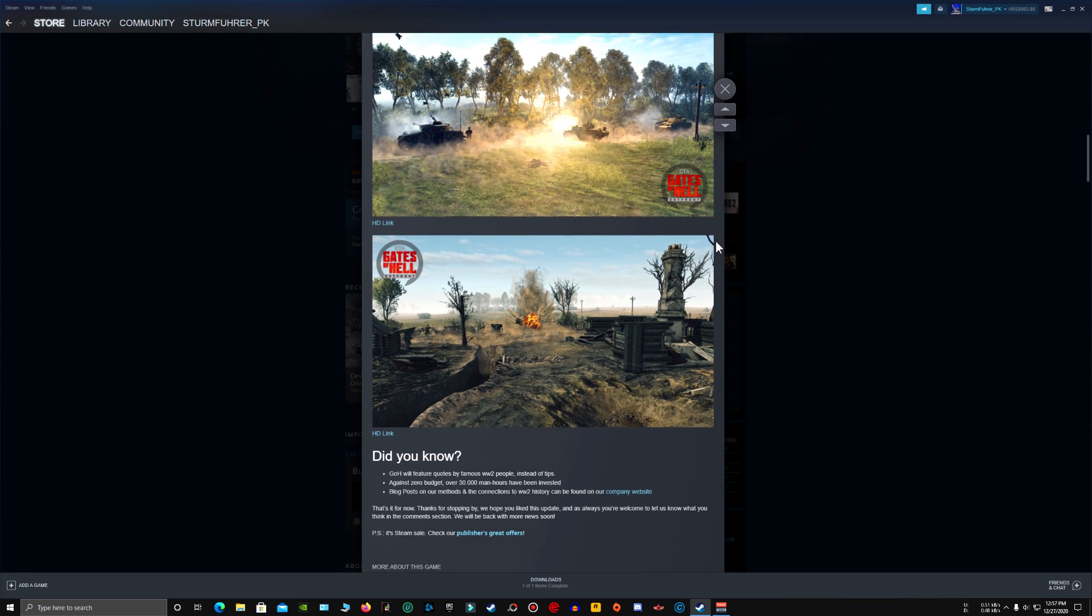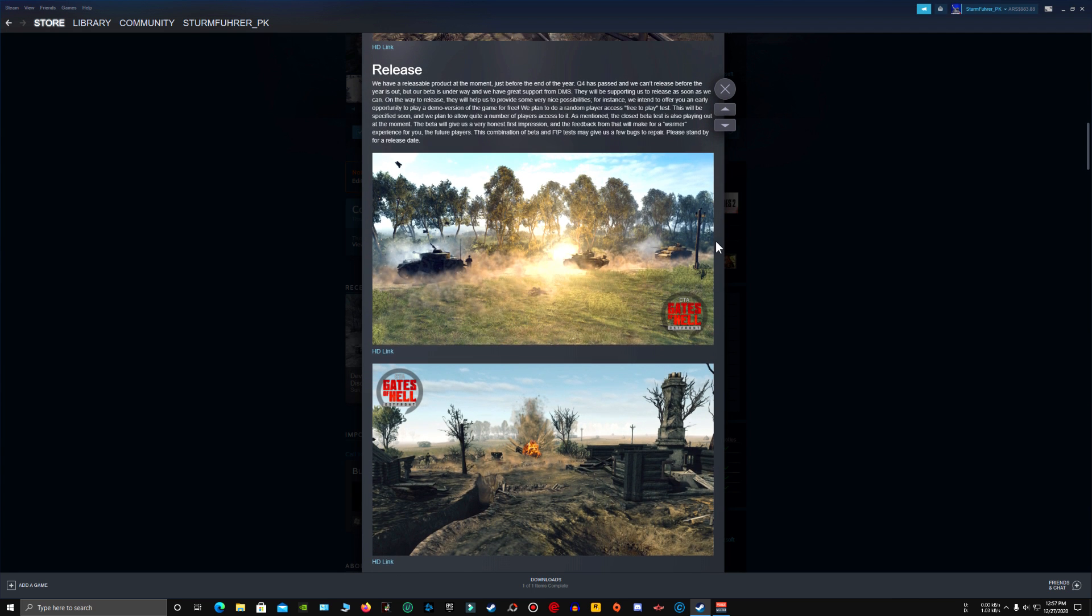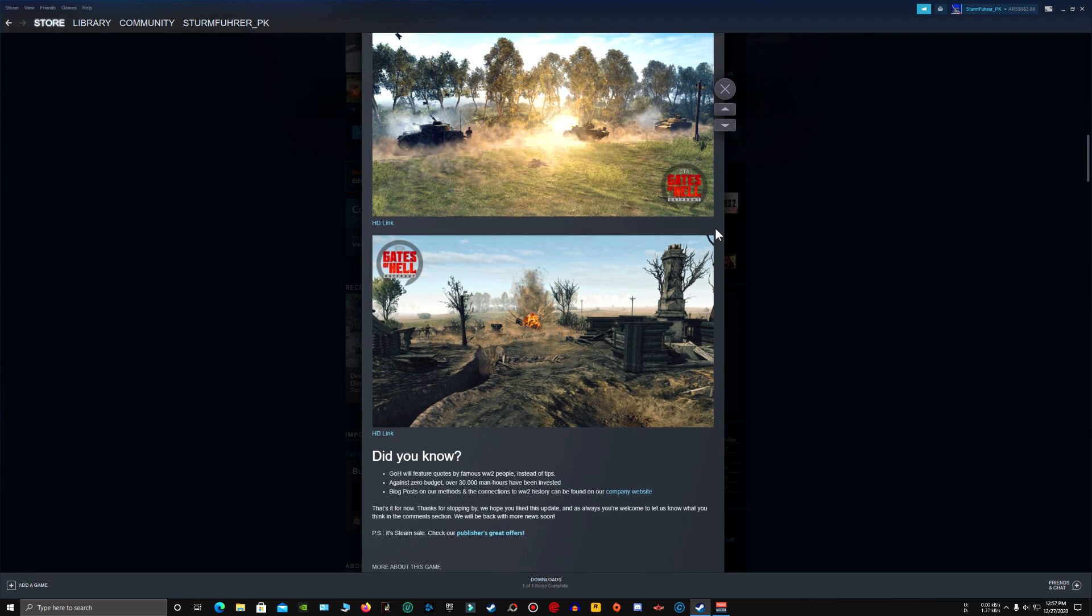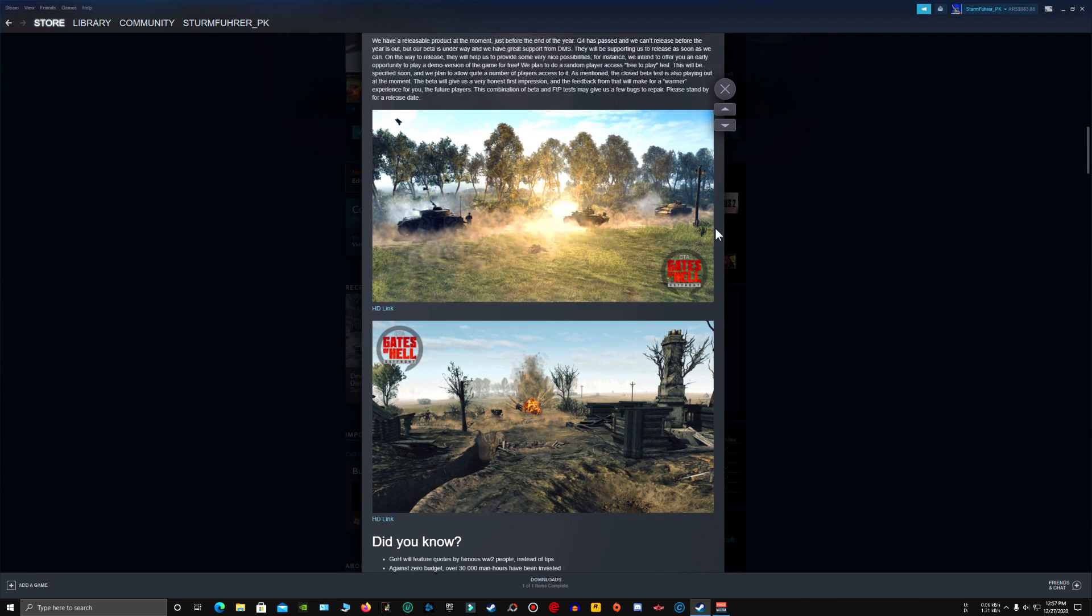But you know what happens when mods get noticed, they become a game. The same thing happened with Counter-Strike. It was supposed to be a mod for Half-Life and now it's a fully fledged game. The same thing happened with Squad. It was supposed to be a mod for Battlefield 2 Project Reality but it became a fully fledged game.